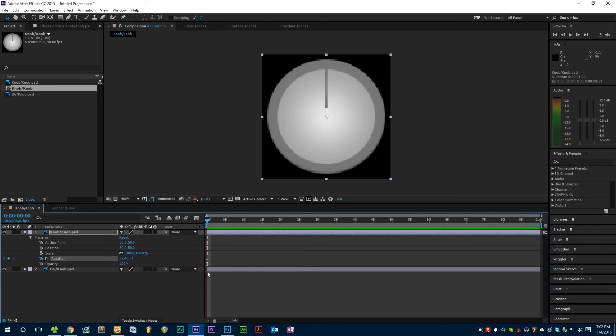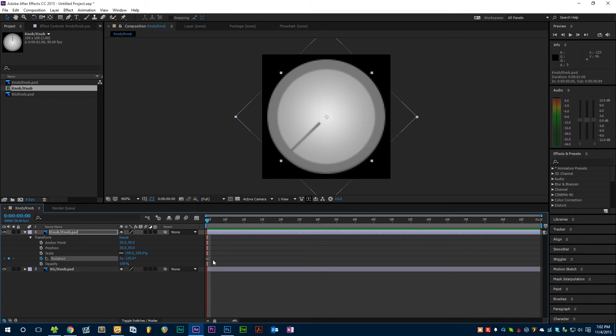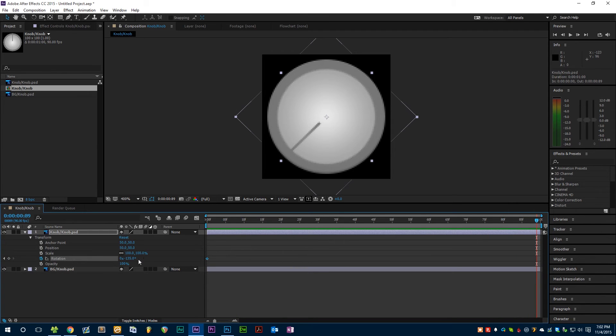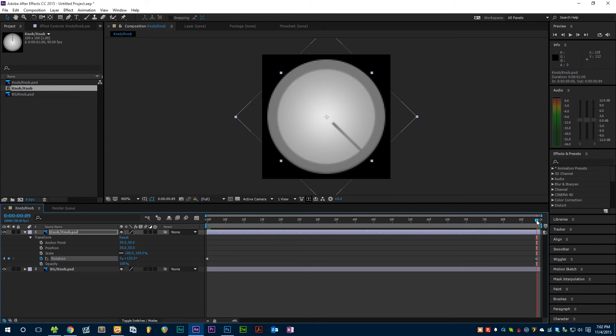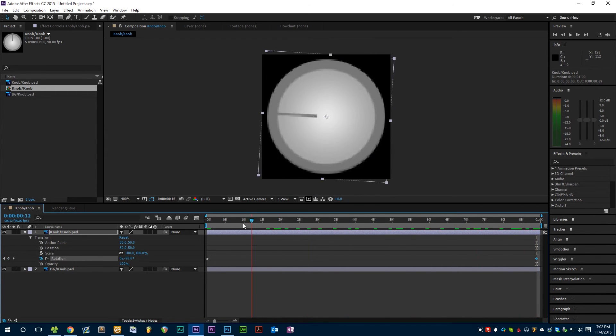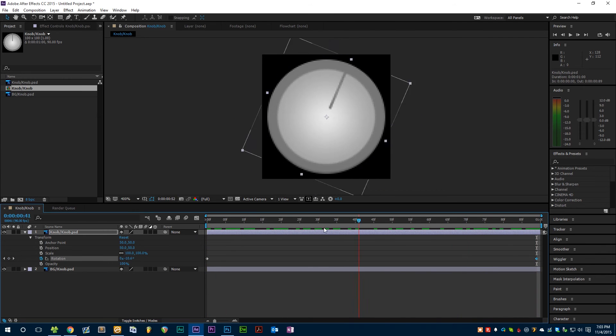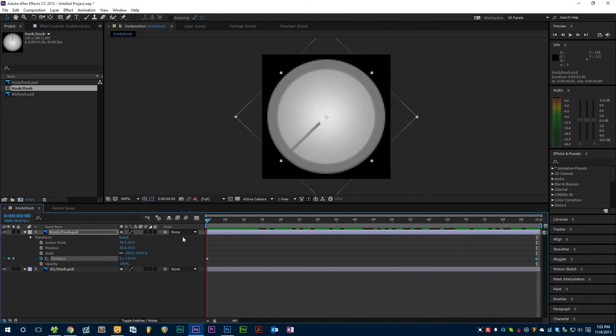That little diamond there is an After Effects keyframe. We can type in whatever angle we want, let's do negative 135 degrees, there we go. And we're going to drag the scrubber right out to the end of the composition and create another keyframe at positive 135 degrees. Now if we scrub through the timeline we get our nice knob animation which is now ready to be exported.